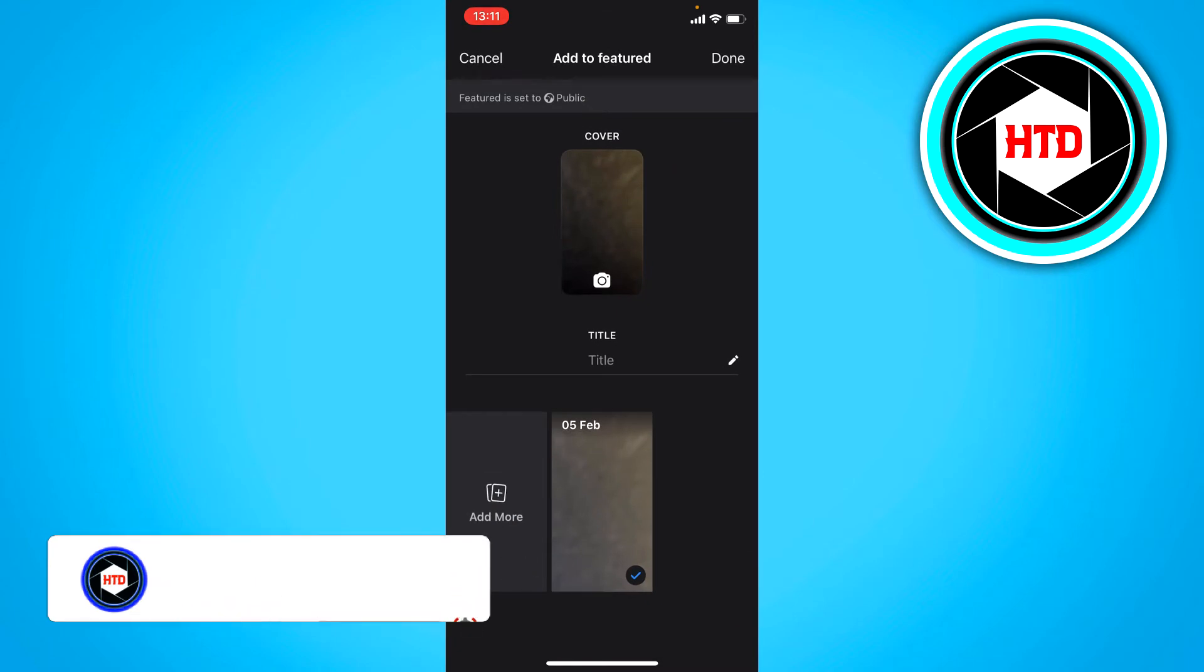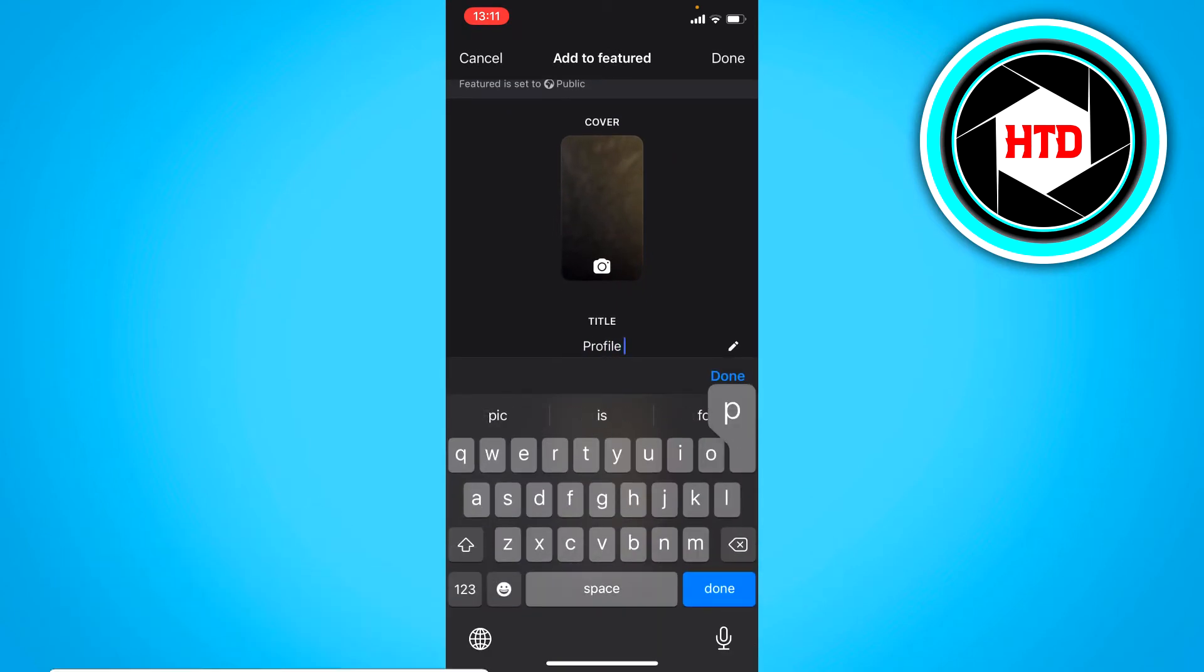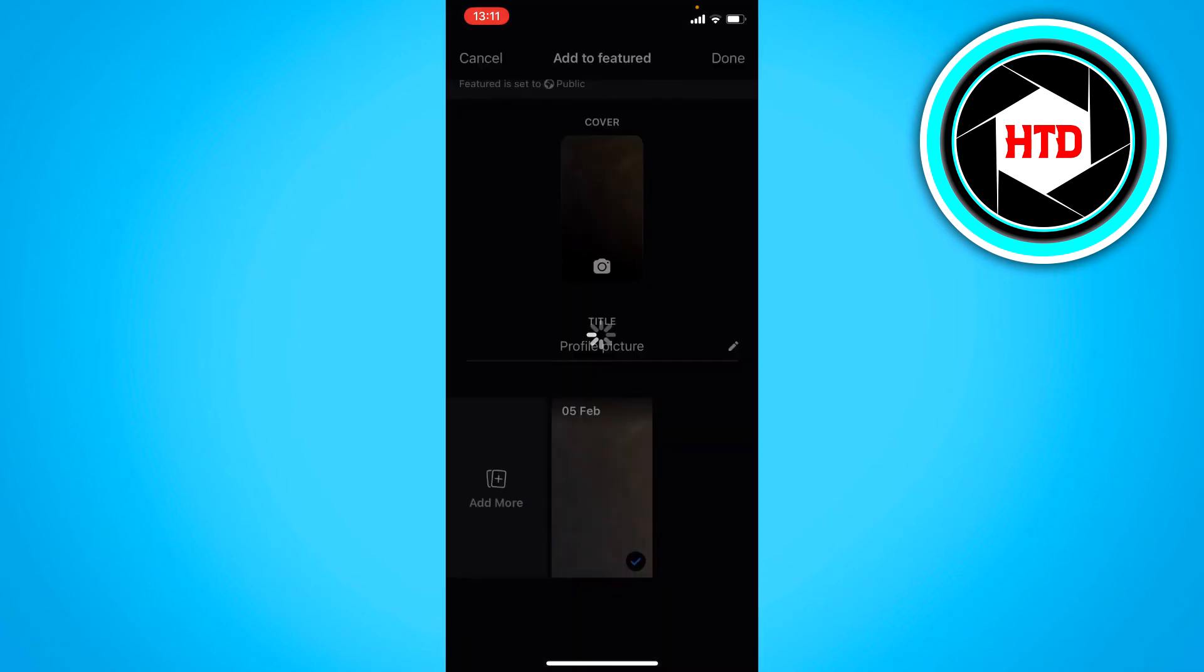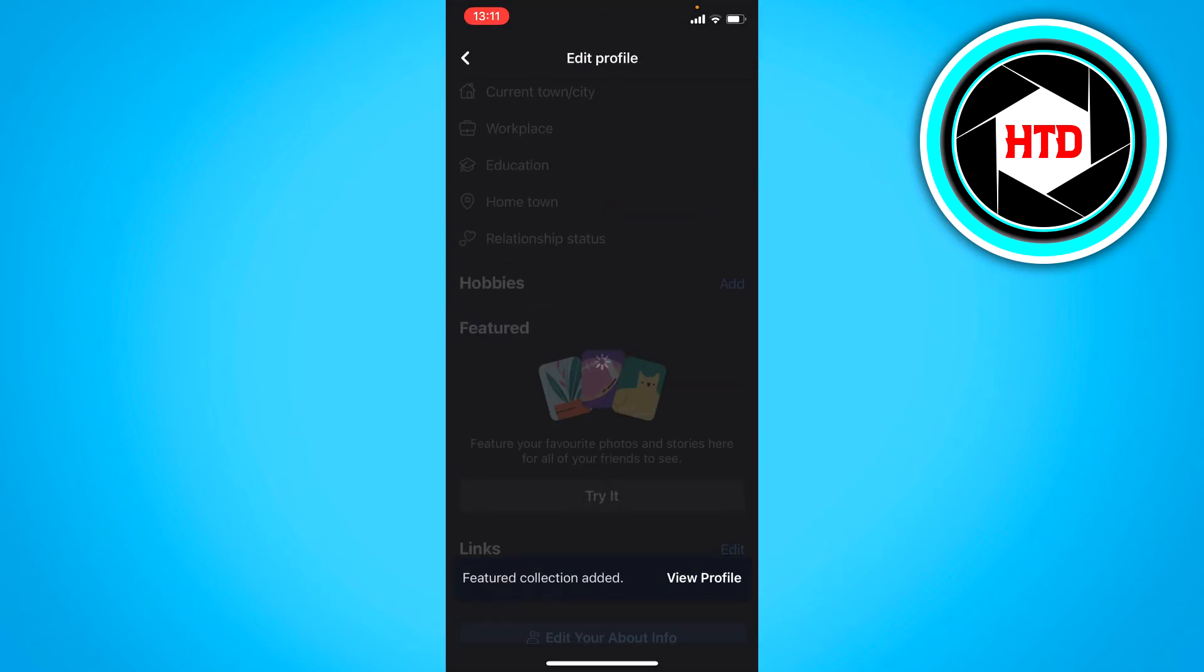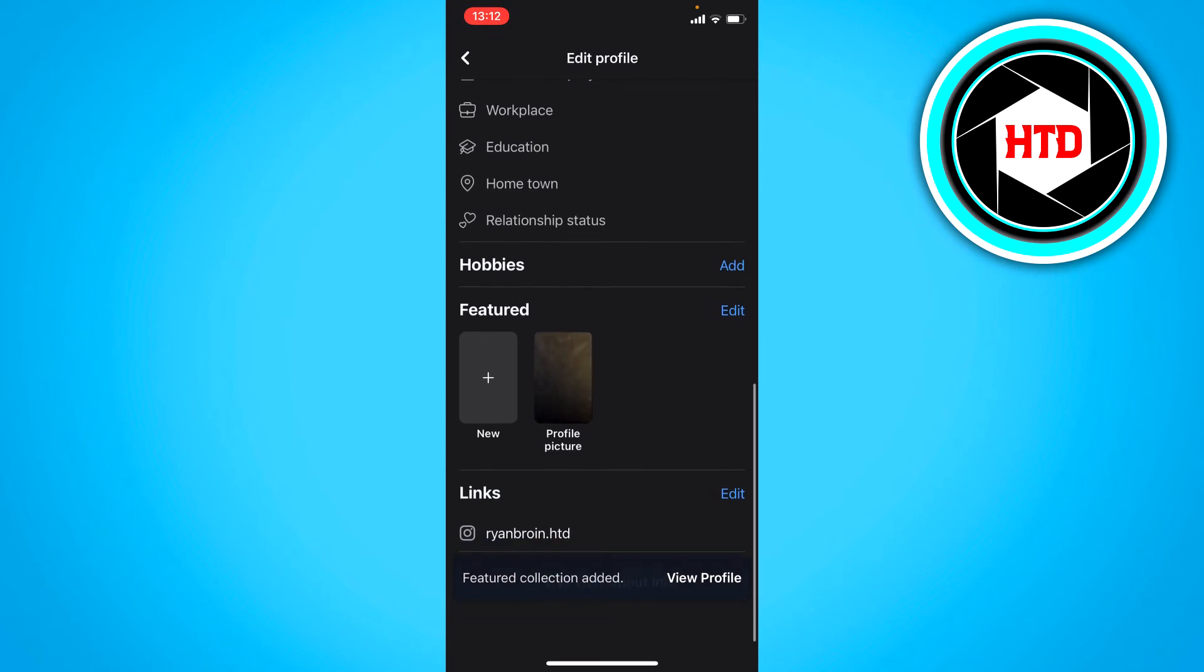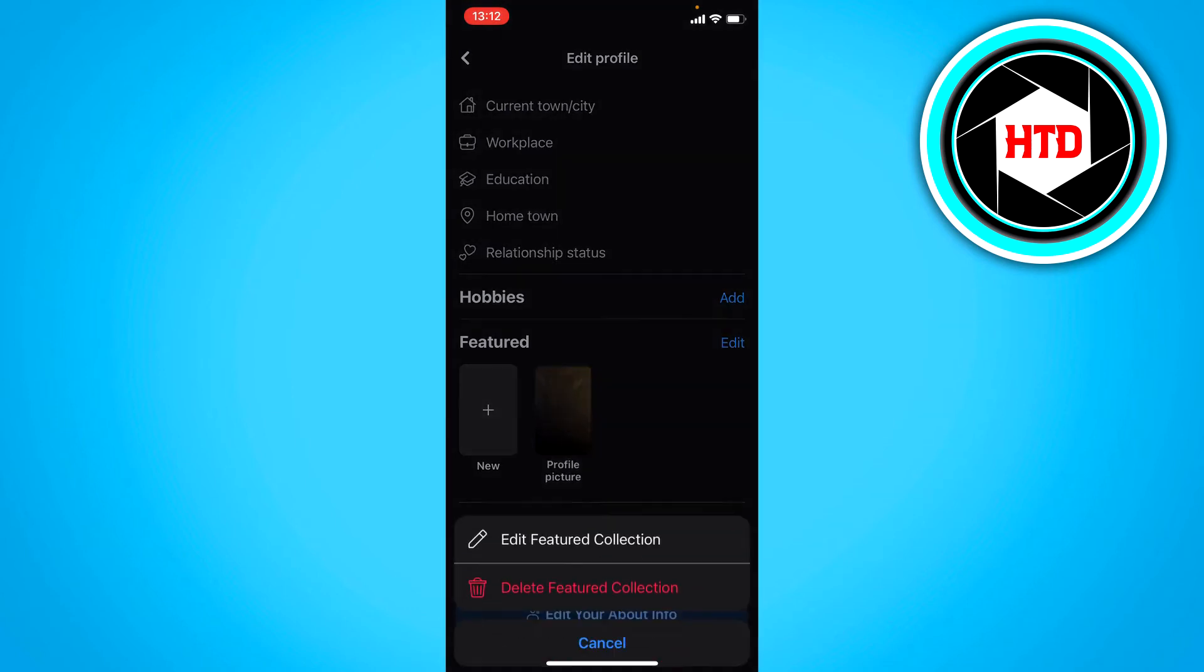I can give it a title. So let's say profile picture or something and then click on done. And let's wait for it to load. And once it's loaded you can now see the featured photo right there.